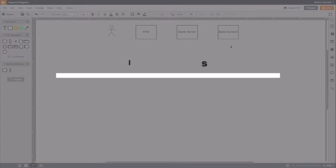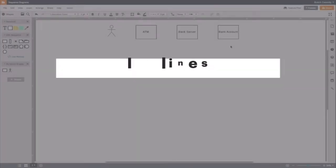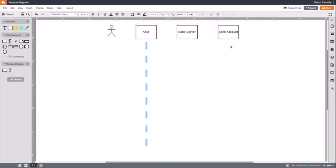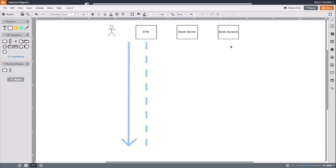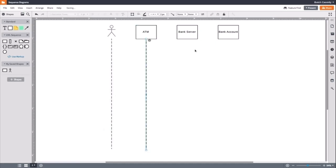Next, we will need to add lifelines. Lifelines are vertical dashed lines that show the existence of an object or actor over time. Moving down the lifeline means that more time is passing. So, we will drag out a lifeline for an actor and for each of the objects.